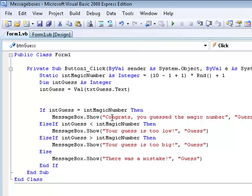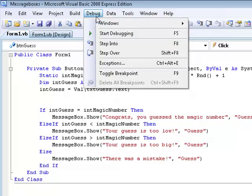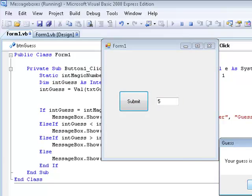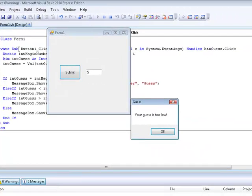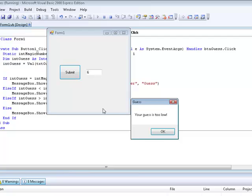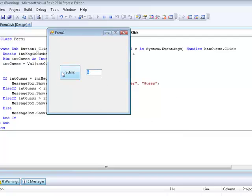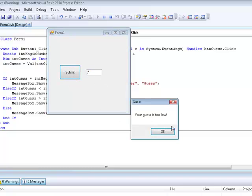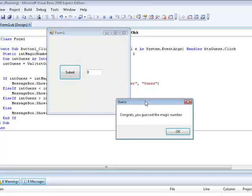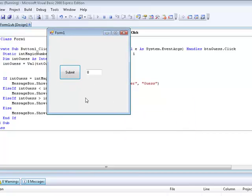Now that we've explained the code, let's run it. We're going to start with five — and it's telling us our guess is too low, so the intMagicNumber is bigger than five. We'll keep going up, and now eight was the magic number. And if we do it again, the magic number never changes because it's static.